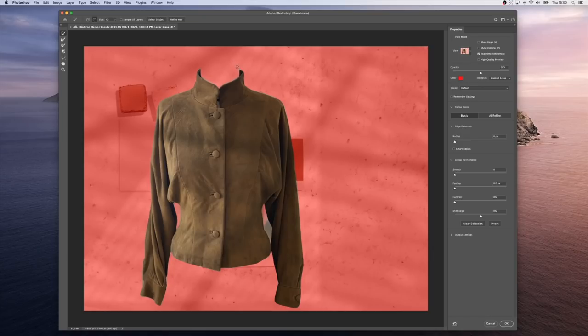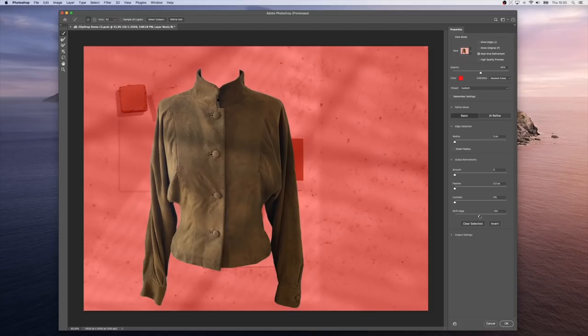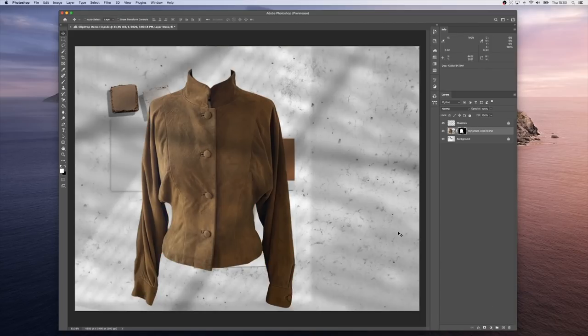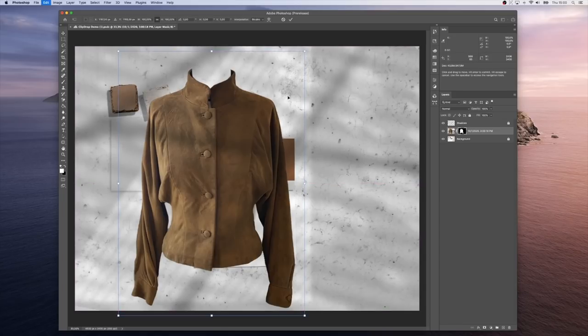Remove, for instance, this part. Maybe that part as well. Adjust the edges a little bit, the contrast of the mask, and there we go.